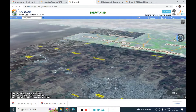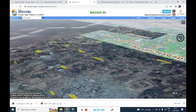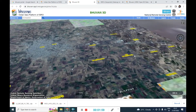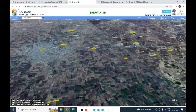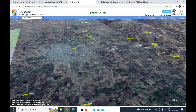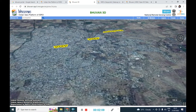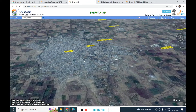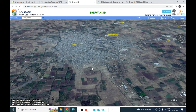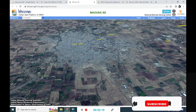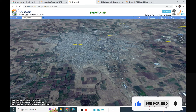You can zoom in as well — it is not always required to open Google Earth to find these details. You can see a high-resolution satellite image is provided here in the 3D view.